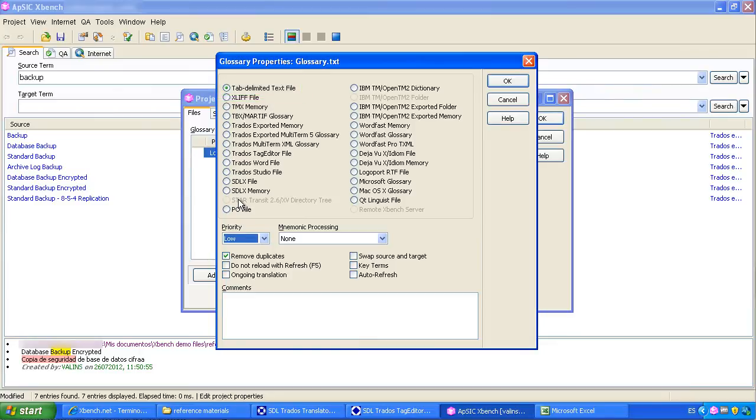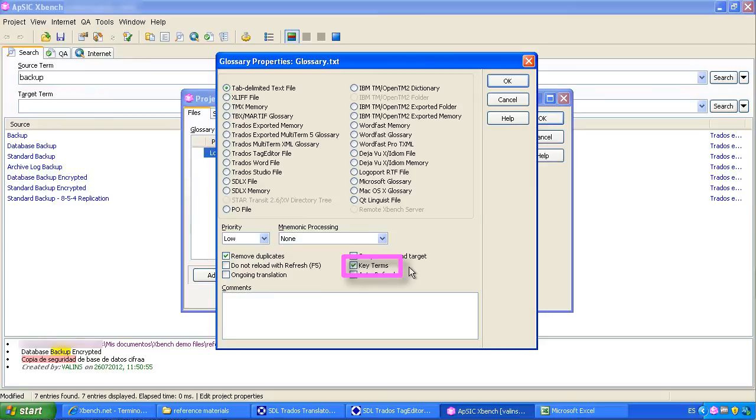We can define this file as key terms. The corresponding results will show up with a star. The concept of key term in XBench is very useful for the QA functionality, as we will see on a later stage. We click on OK.